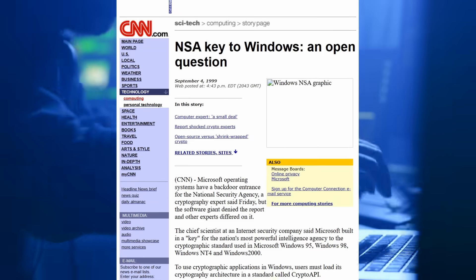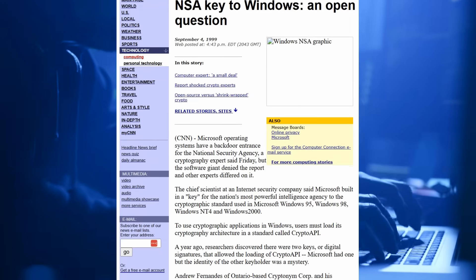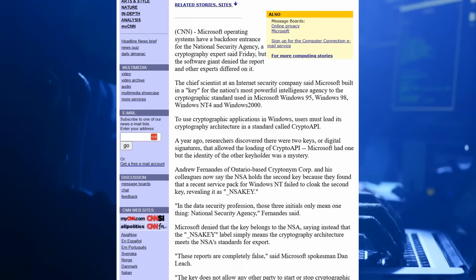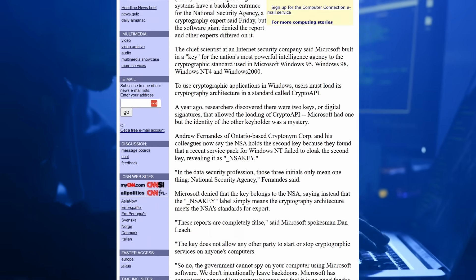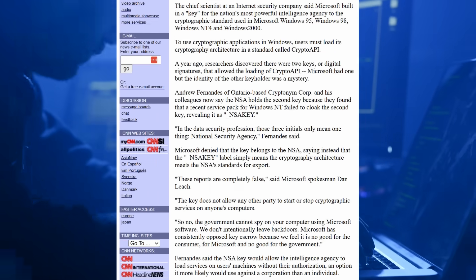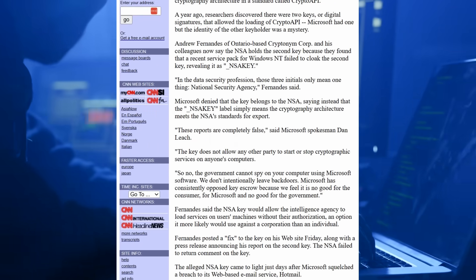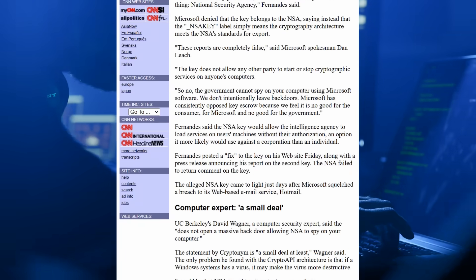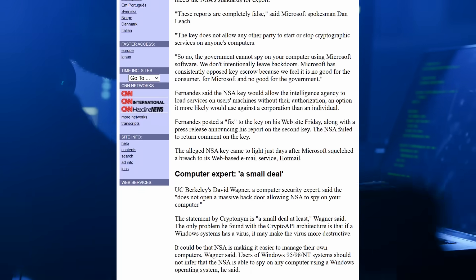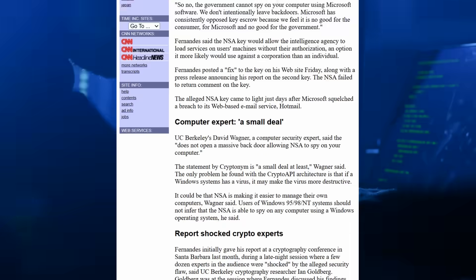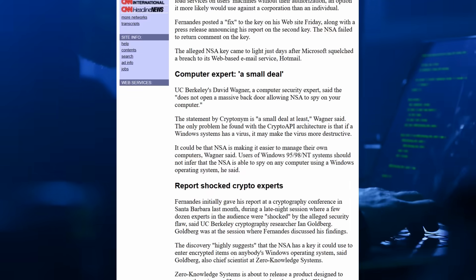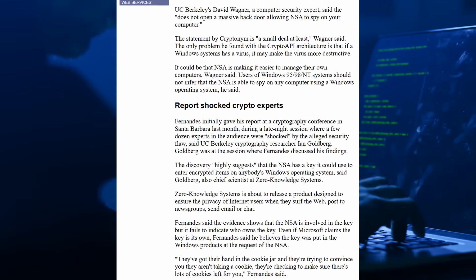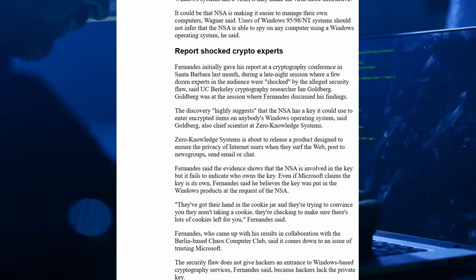Andrew releases his findings to the public. He even publishes a small program that proves the key works, demonstrating that software signed with it is trusted by Windows, just like Microsoft's own updates. The reaction? Chaos.